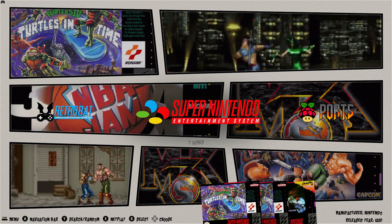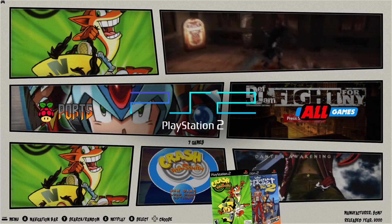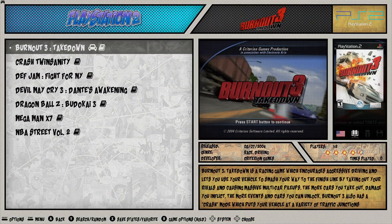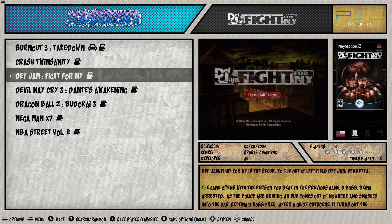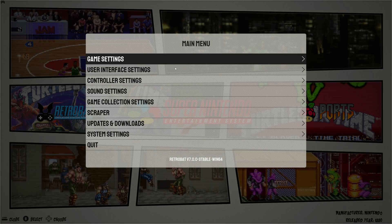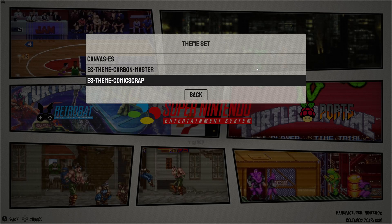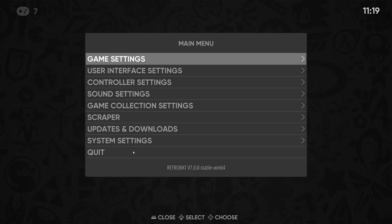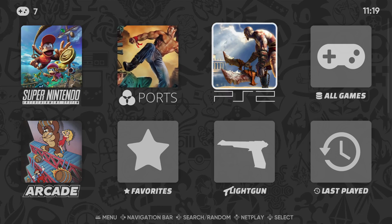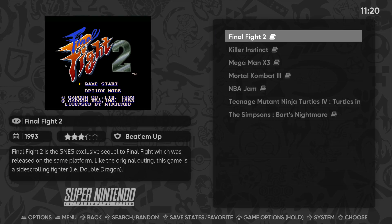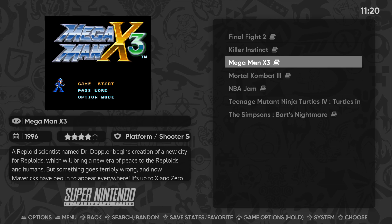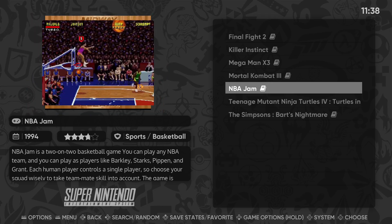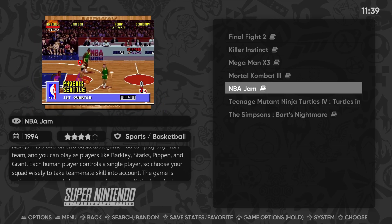And if we scroll through, you can see what this looks like. If we go back into our user interface settings, and this time we're going to change the theme to canvas. Back. And this is what canvas looks like. It's a lot cleaner. So yeah, try out all of the different themes and see what you like. Now let's go ahead and load up a game.